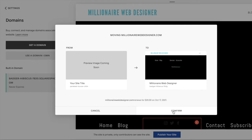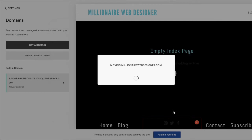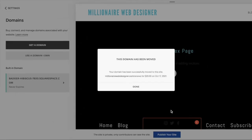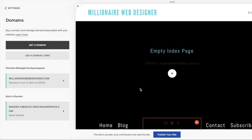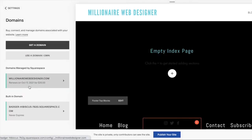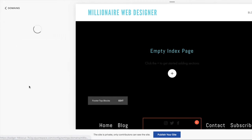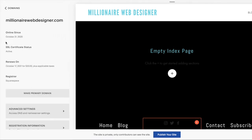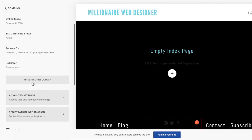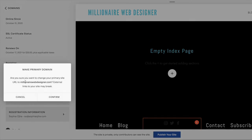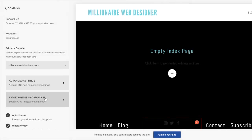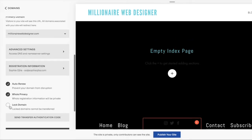Next, click Confirm. That's it — you will see a notification that your domain has been moved. Next, click into the domain name here and select 'Make primary domain.' You wouldn't do this if you already have another domain as a primary domain, obviously. But in my case this is the only domain connected to my site and I want to make it the primary, main domain for my site.